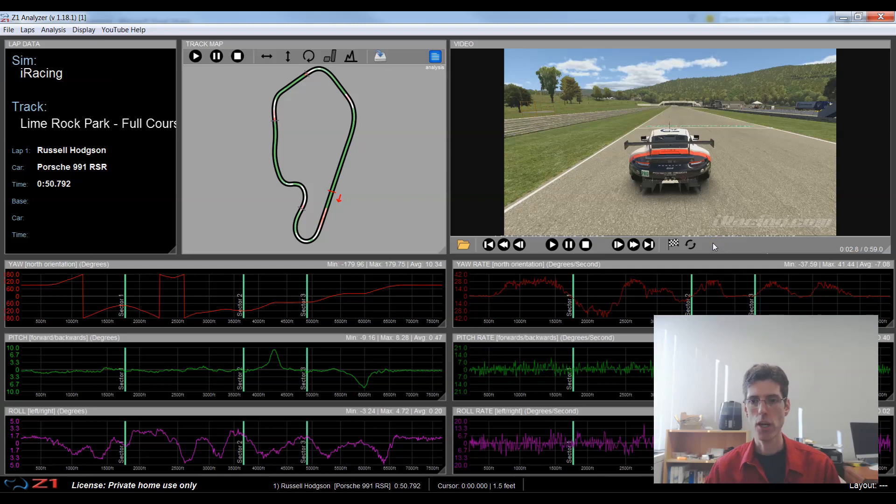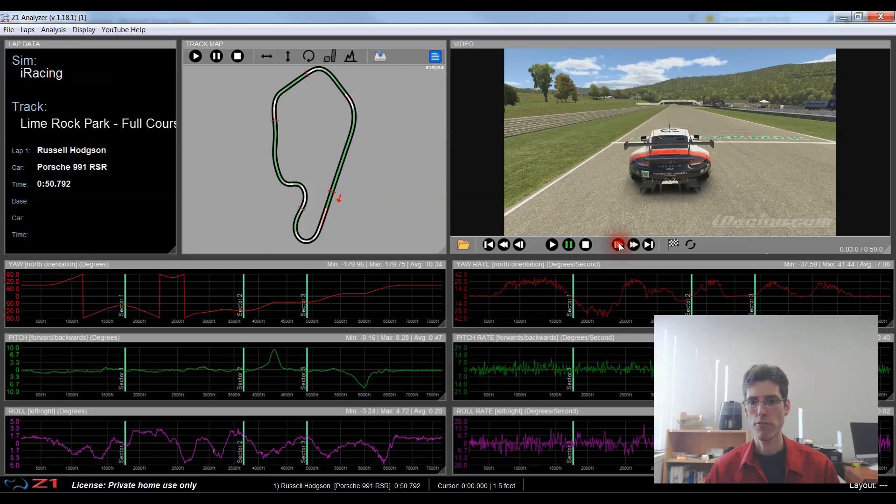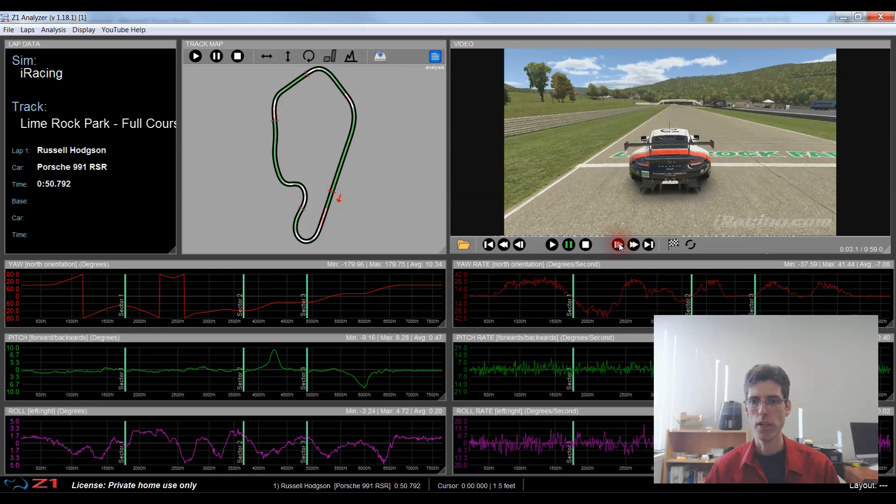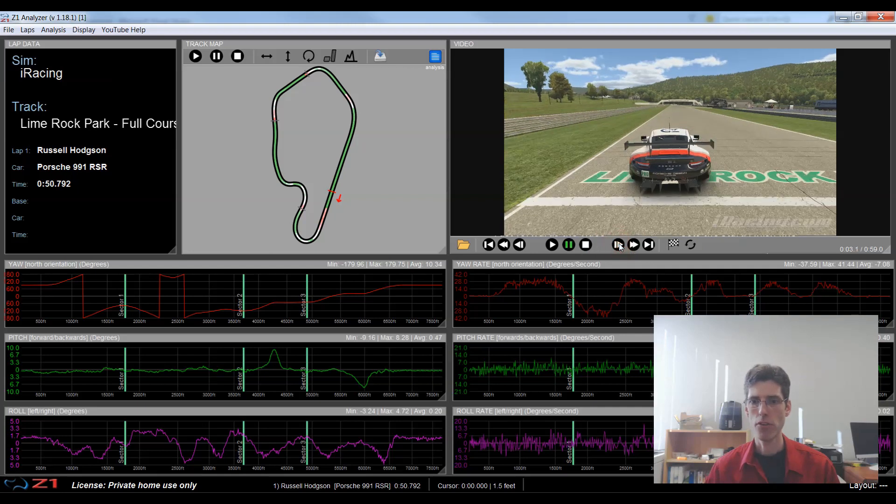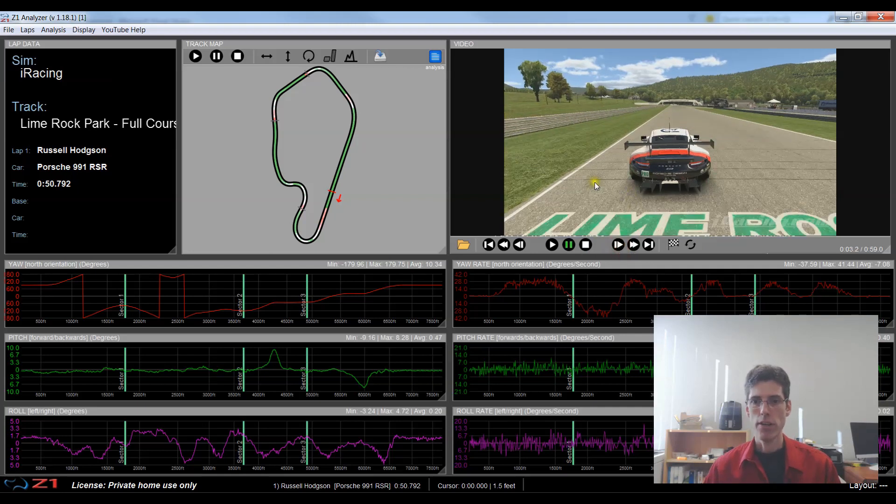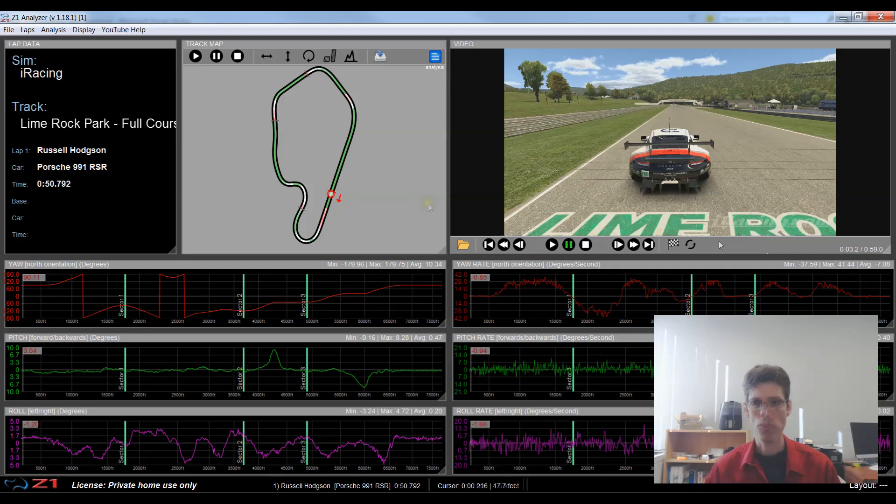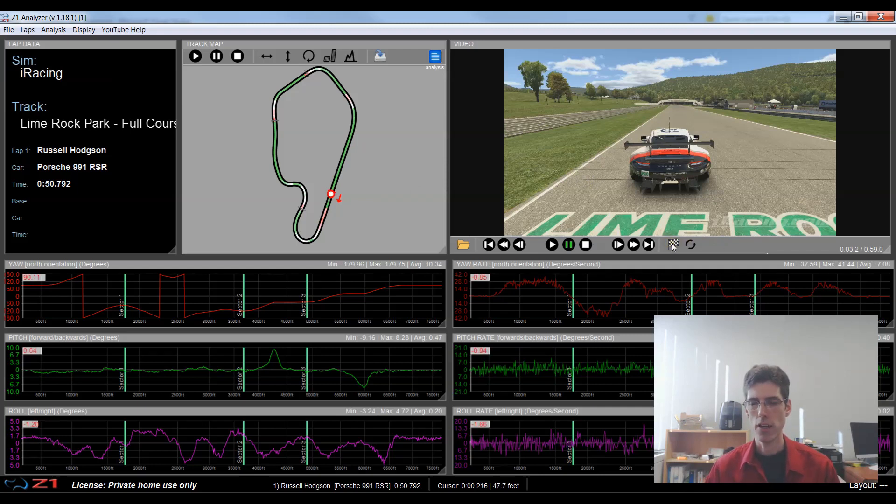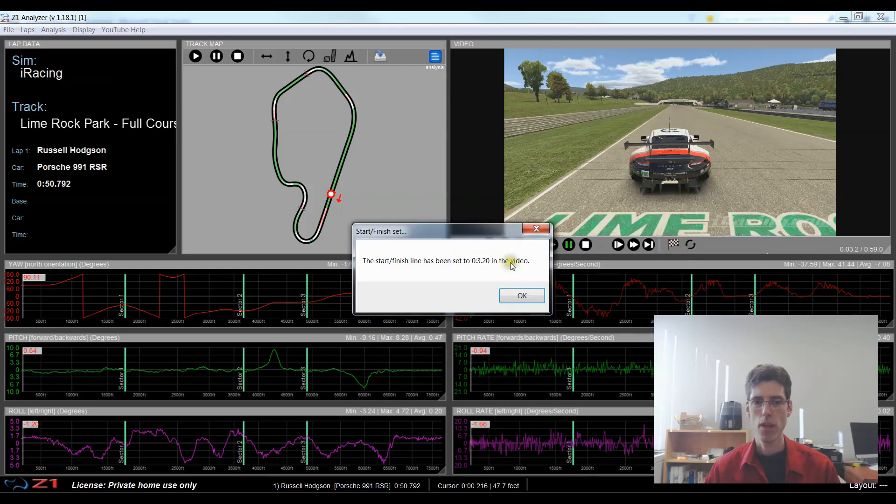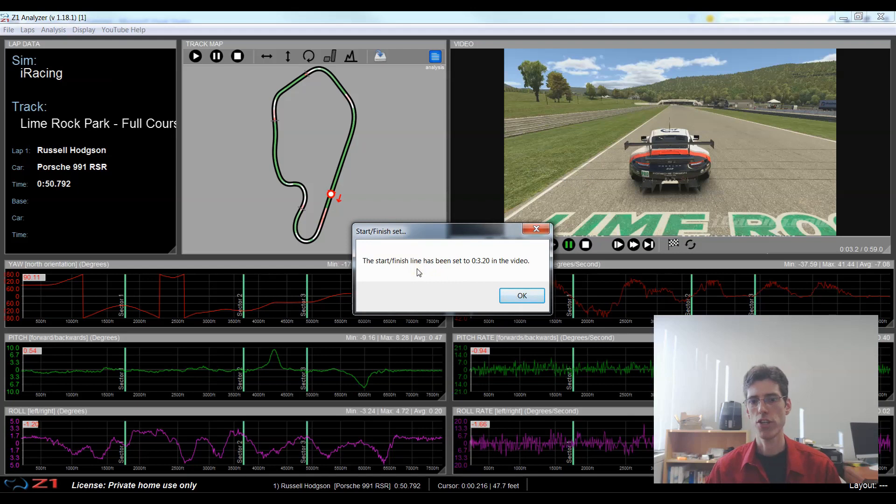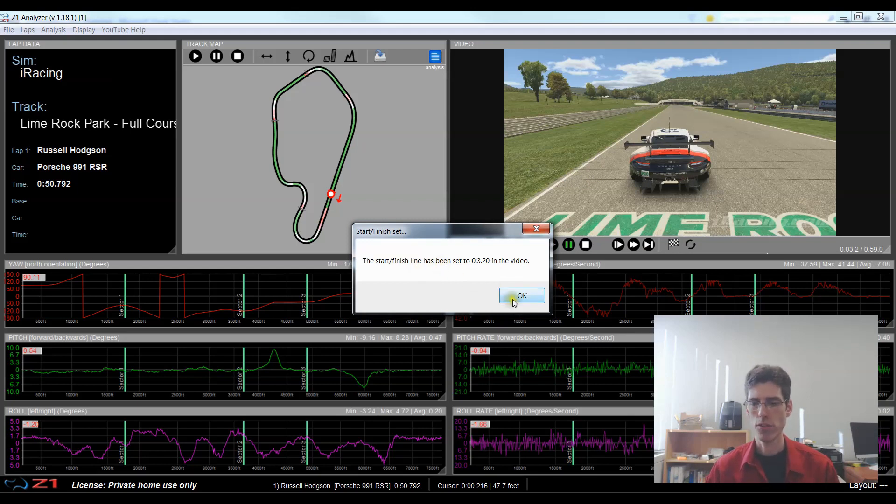So the first thing I want to do is move my car so I'm on the start finish line. So I'm going to step forward frame by frame until I am on the start finish line. So now at Lime Rock actually the timing beacon is right here just past the start finish line so I'm going to leave the car there. So now my car is on the start finish line I'm going to hit this flag icon and this sets where the start finish line is in the video. So it tells me it's setting the start finish line at 3.2 seconds in the video so I say okay.